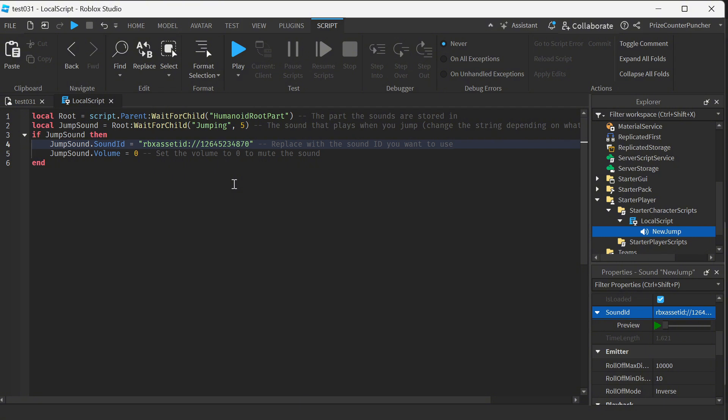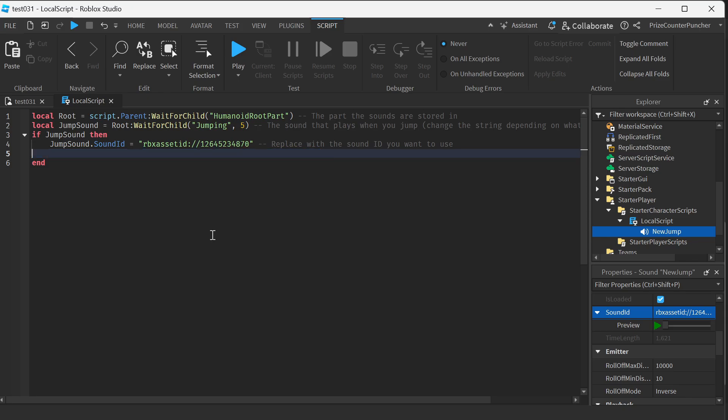Alright, the AI recommended me to do this but I don't need it, so I don't need to change the volume. I'm just gonna remove this. If you want to change the volume you can do it there as well.